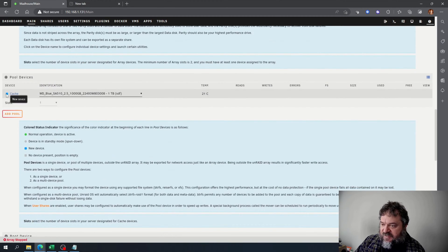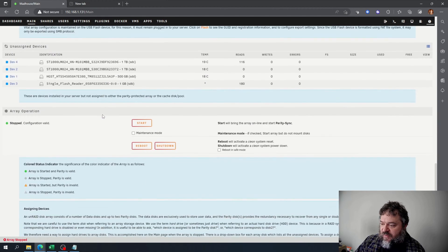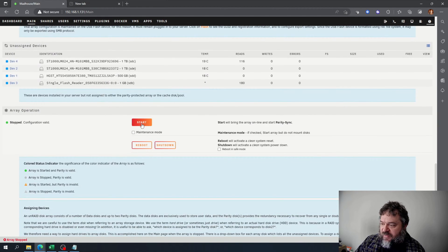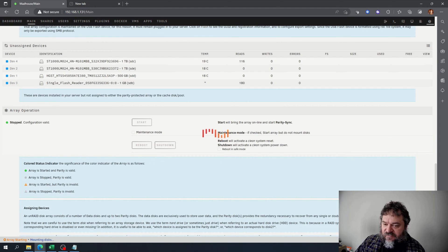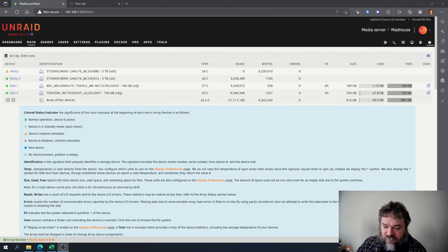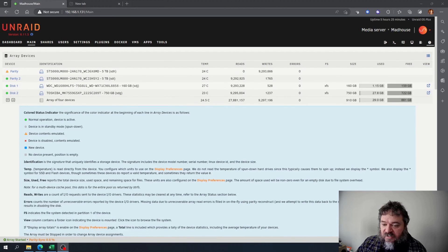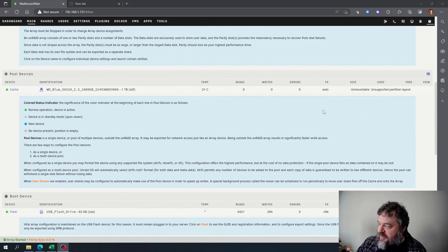Now it's in there, it's cache, new device, it's on, good to go. So we go ahead and start our array. Adding the cache drive is as simple as that. I did forget one step, though.